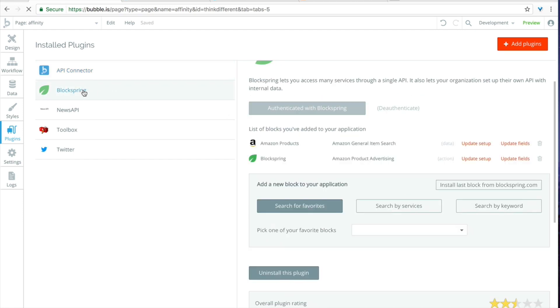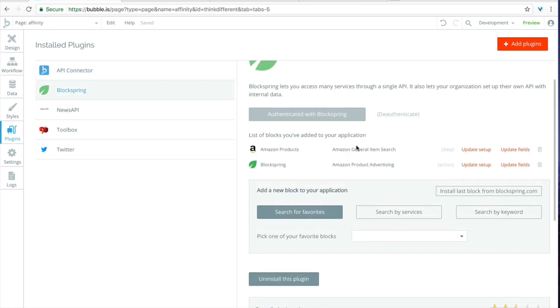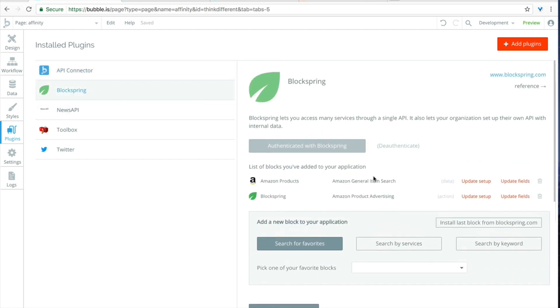But for example with Blockspring they have these blocks that will basically be add-ons to your application. So for example I can search the Amazon products for a project I'm working on and have them appear without having to mess with the Amazon API. That's exactly what we're going to do in this case.